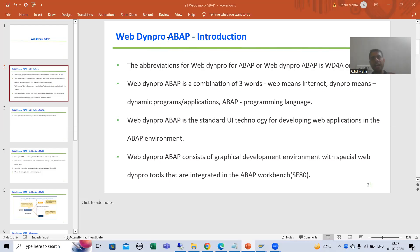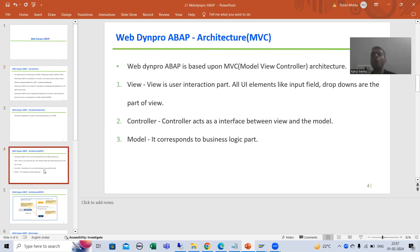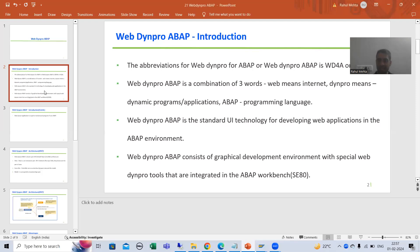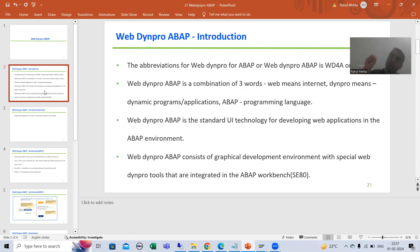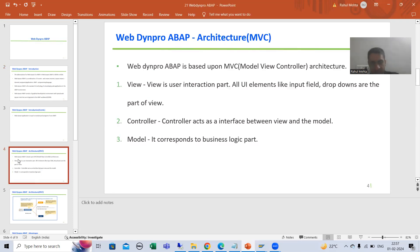Hello everyone. We will continue the topic WebDynpro ABAP. In the previous video we discussed what WebDynpro ABAP is, what the architecture of WebDynpro ABAP is. We discussed that the purpose of WebDynpro ABAP is to develop web-based applications in the ABAP environment, and the tools are already integrated into the SE80 transaction code. WebDynpro ABAP is based upon MVC architecture.